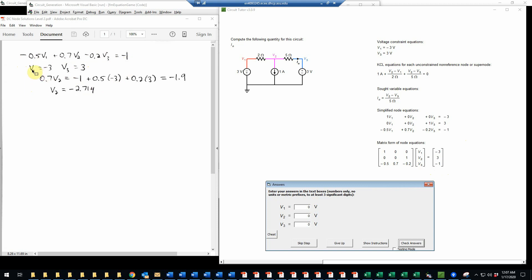And then I've also written these equations here. V1 is negative 3 and V3 is 3. I've dropped the units here just for convenience. And then I'll make a substitution here and basically just solve for V2. So I have 0.7 V2 is equal to negative 1 plus 0.5 V1. And I'll put in the V1 here as negative 3.